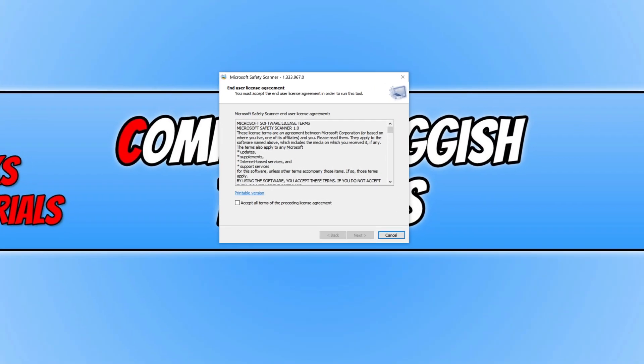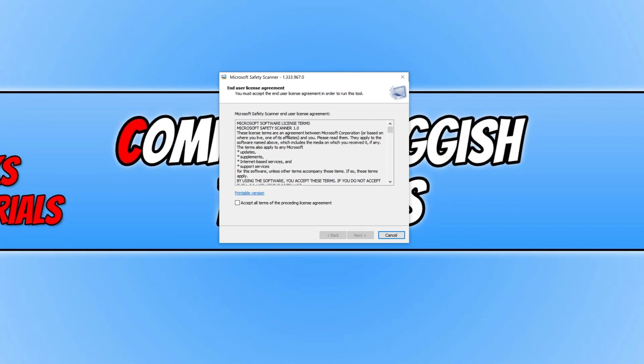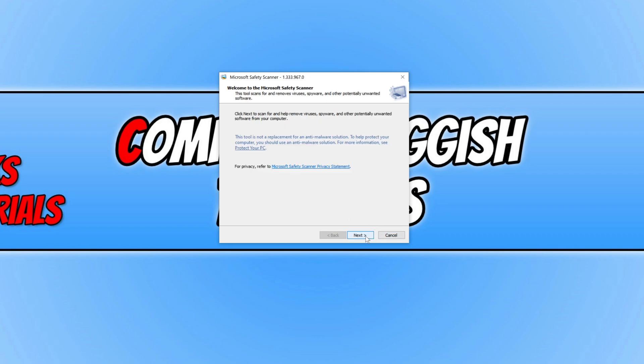Once you have opened the file you need to agree to the terms. If you agree press I accept and then go next. You now need to press next.